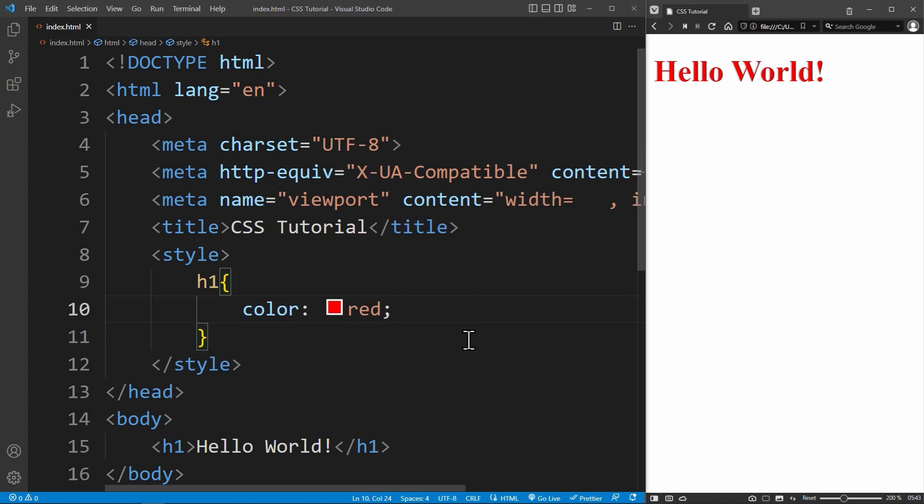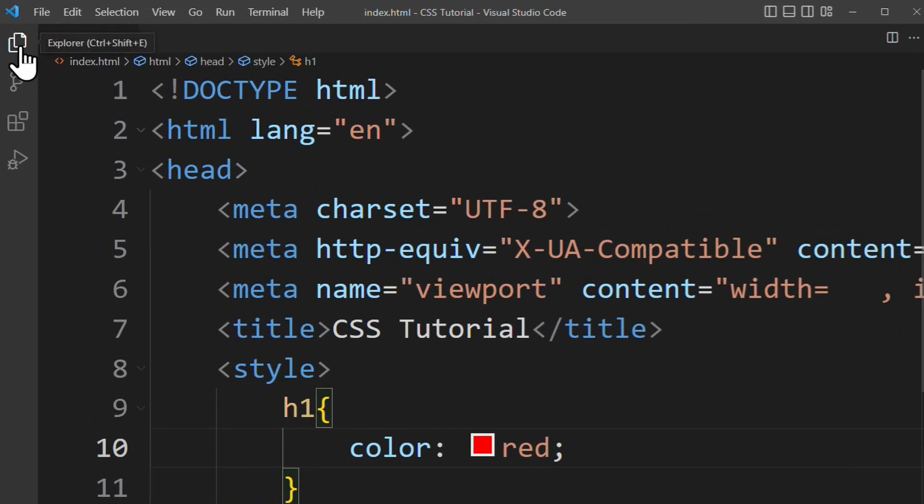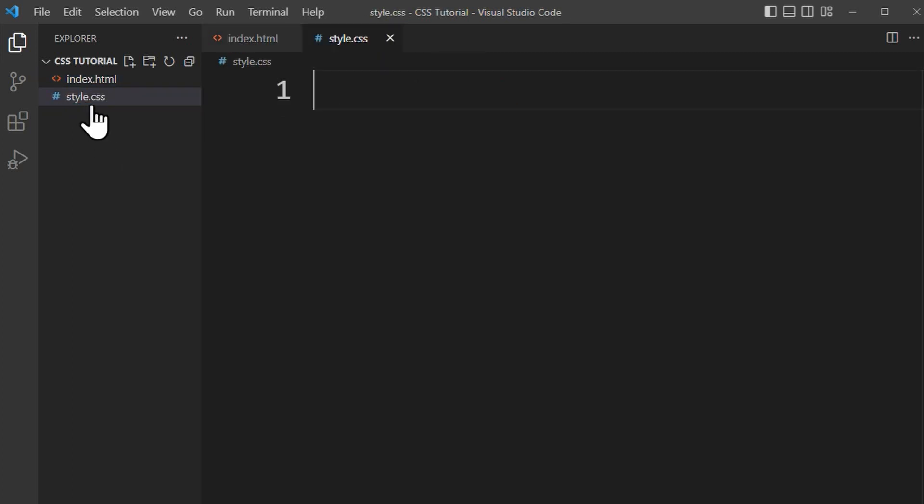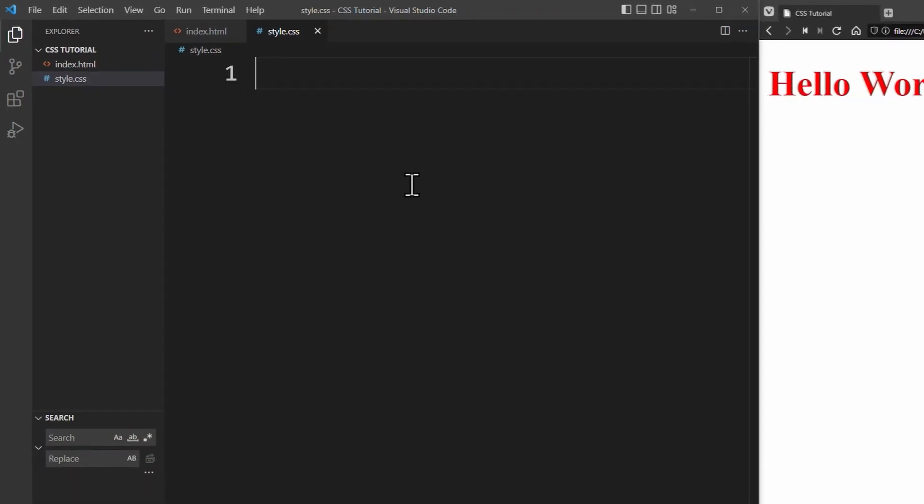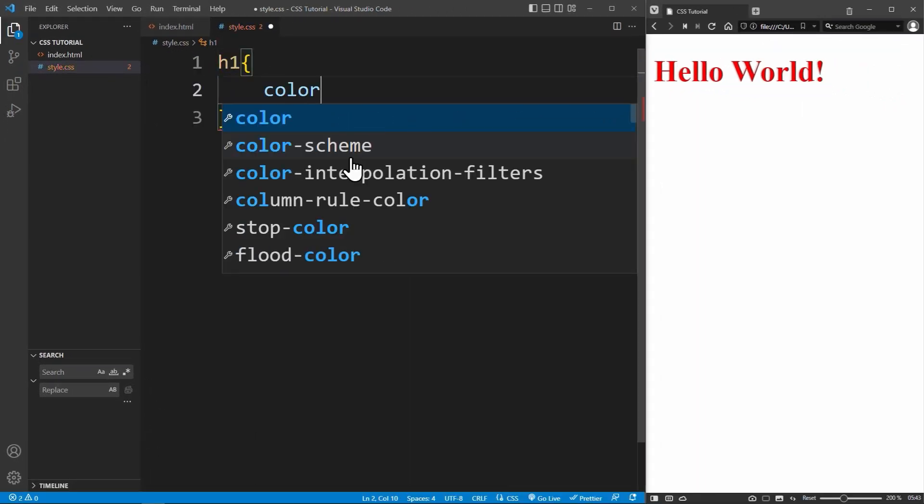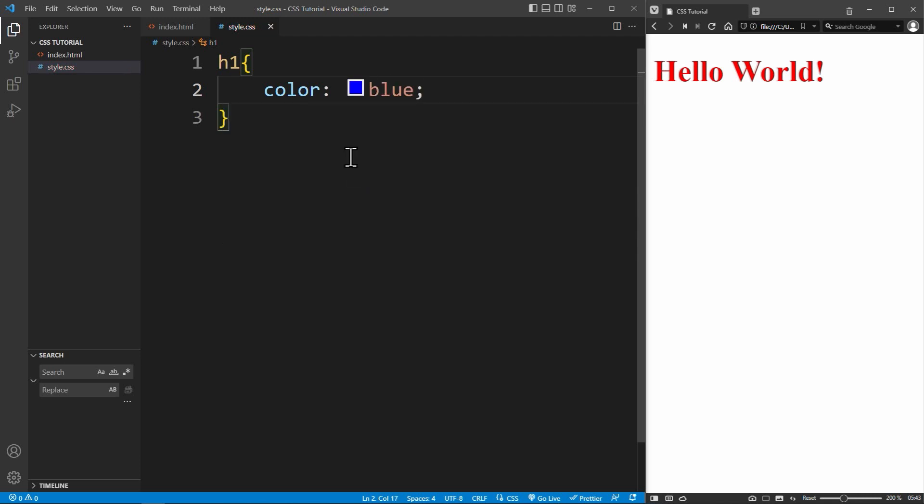External CSS is when you use an external stylesheet file. I recommend using this way to insert CSS. So what you need to do is create a new file in your project folder. You call this file style.css. It is important that the file extension is .css. Inside this file, you can write your CSS rules just like we did before. For example, set the h1 color to blue.